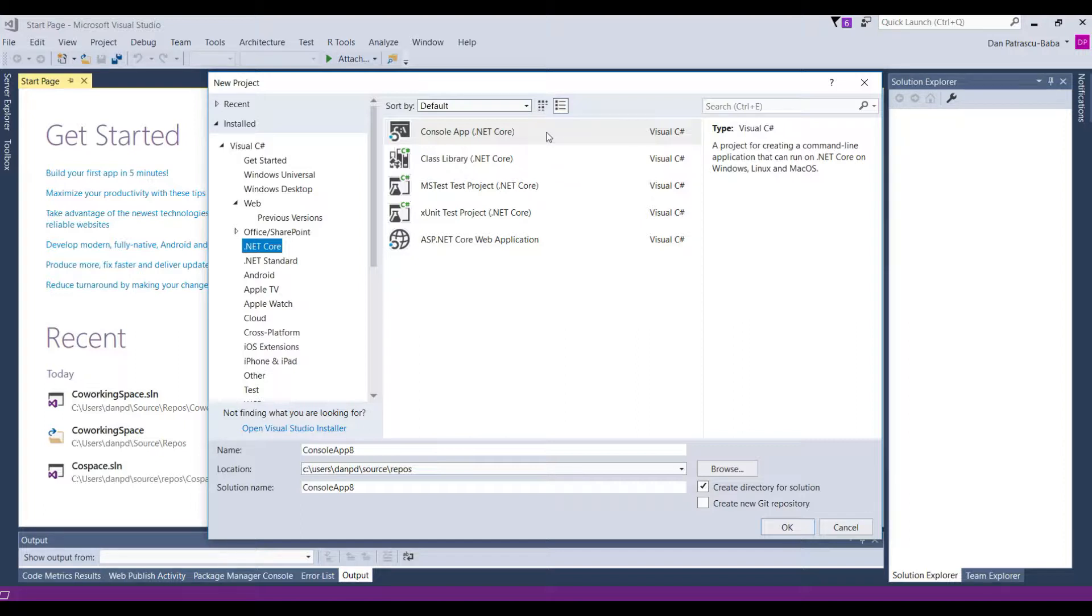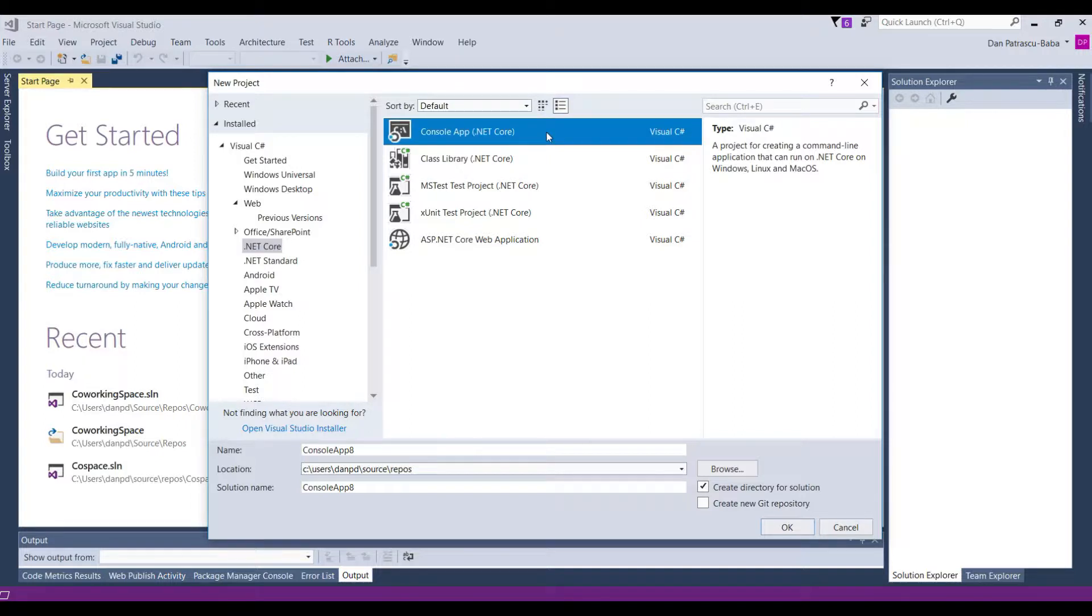The good thing about Visual Studio is that it comes already with a lot of predefined templates. This means that if you choose for instance other more complicated application types like ASP.NET Core, MVC and so on, there is some basic configuration of the application itself that Visual Studio already does for you.